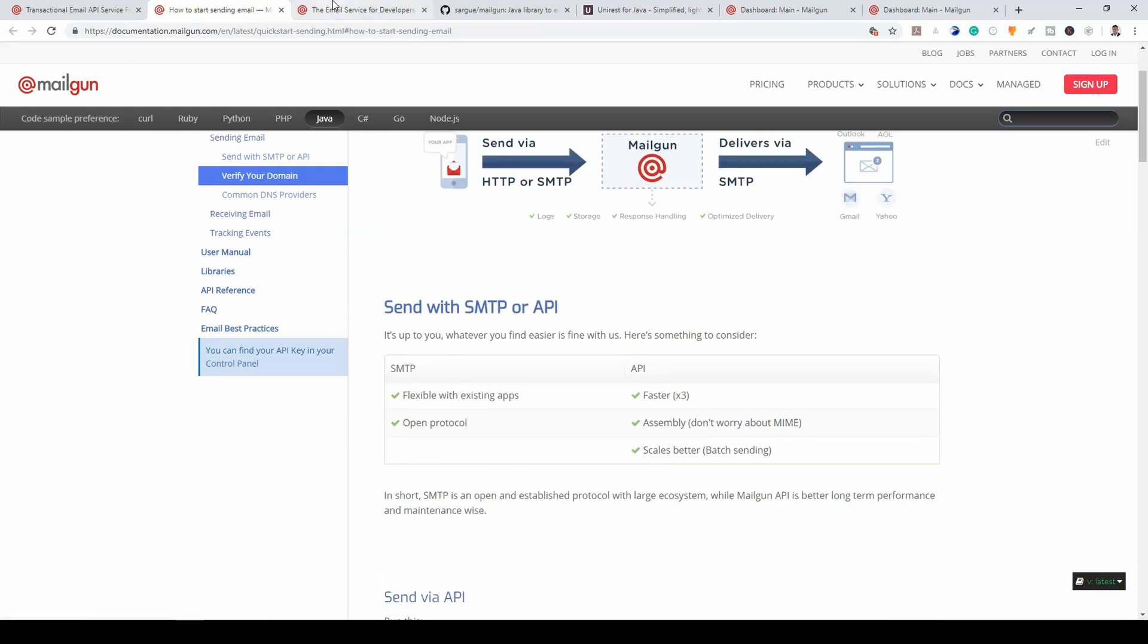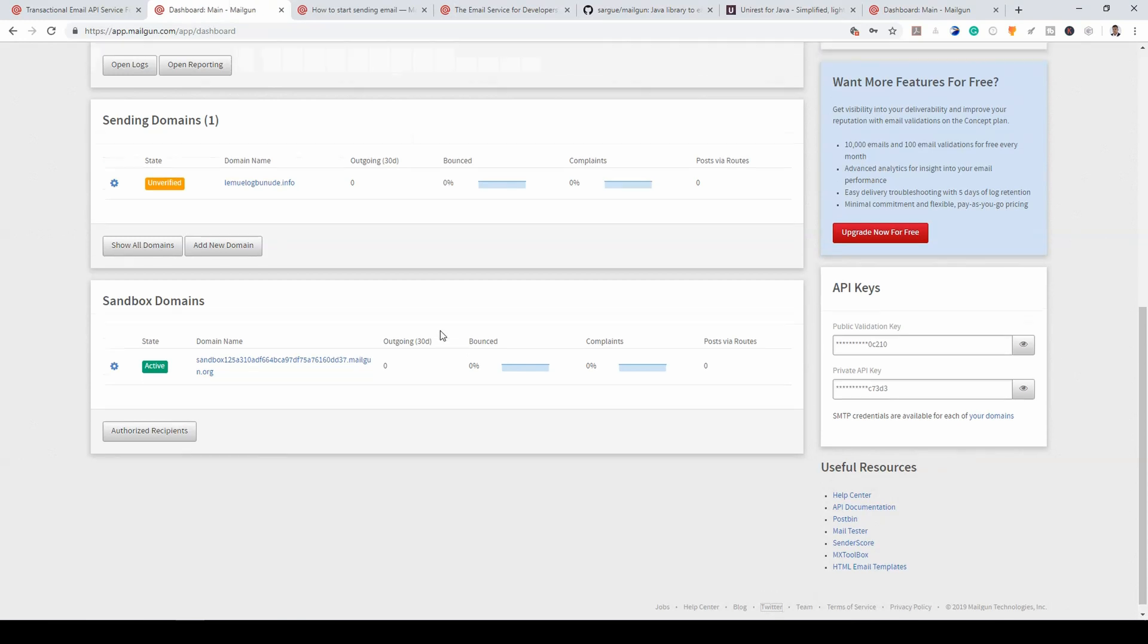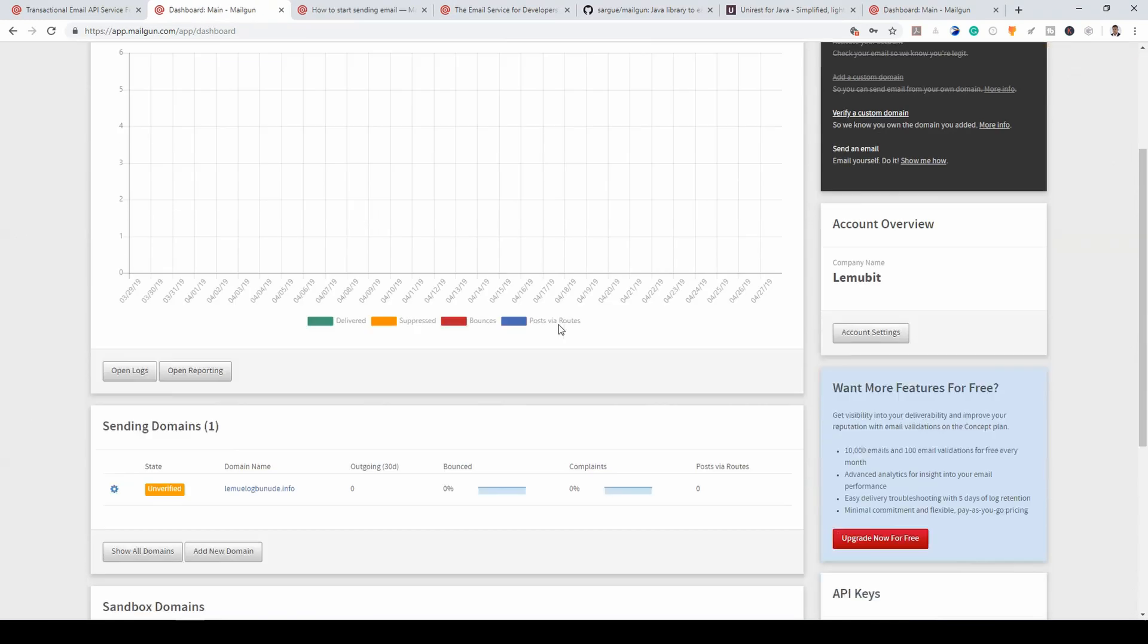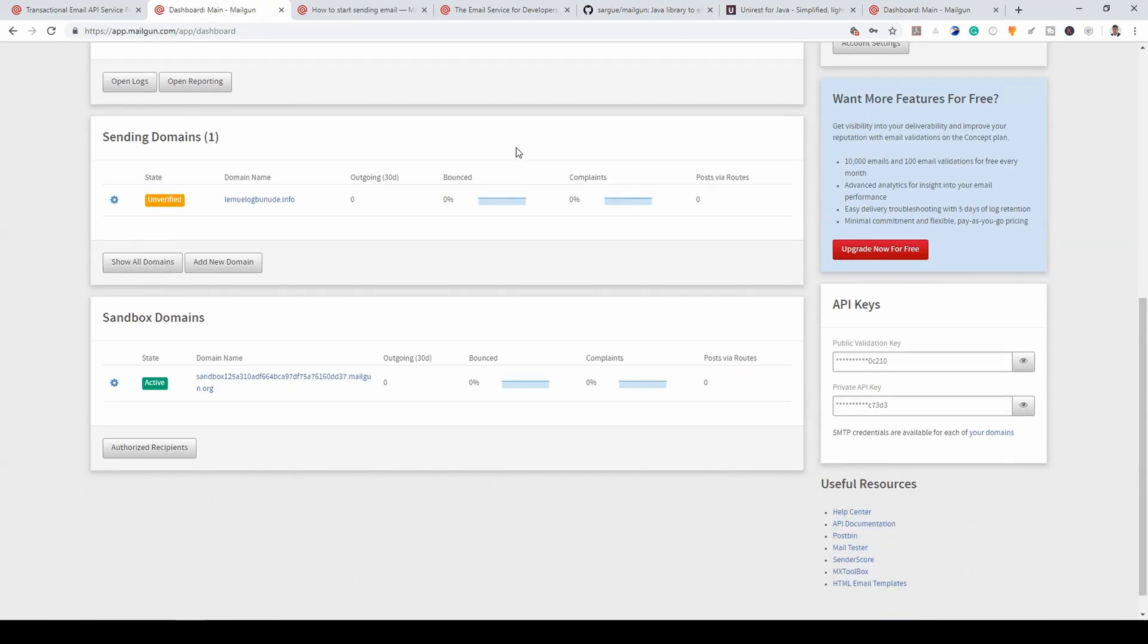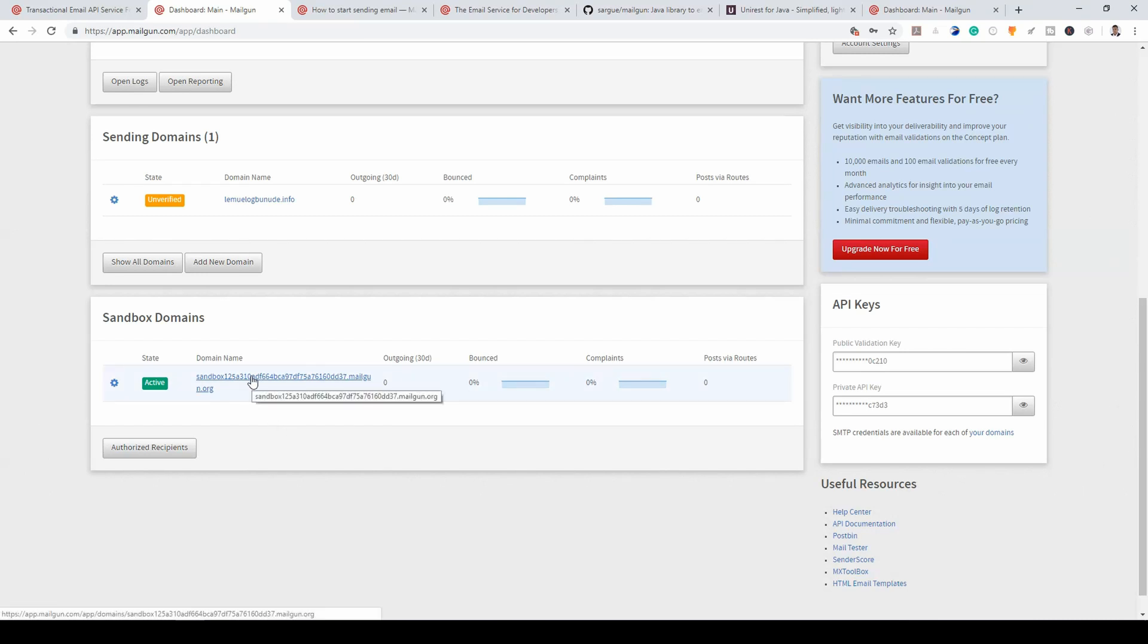Now, when you create your account, you have a dashboard. So, here is my dashboard. And I have a domain name, a default domain name given to me. You can also have your domain name and verify it. Currently, I haven't done that. But that isn't going to affect anything.